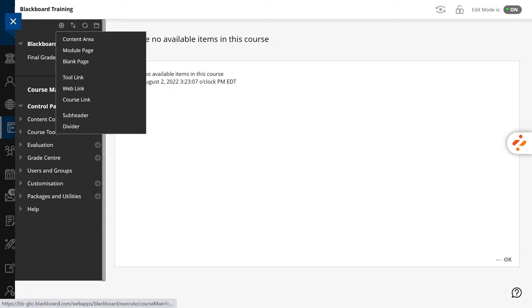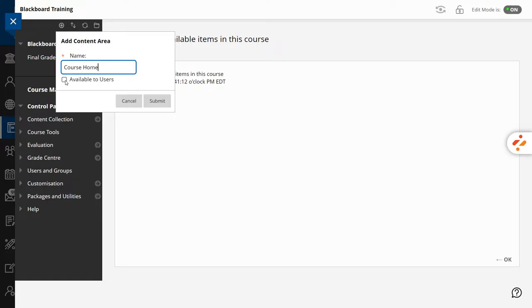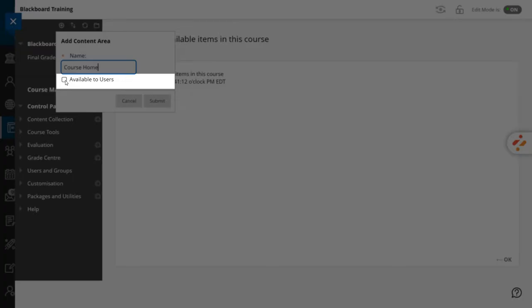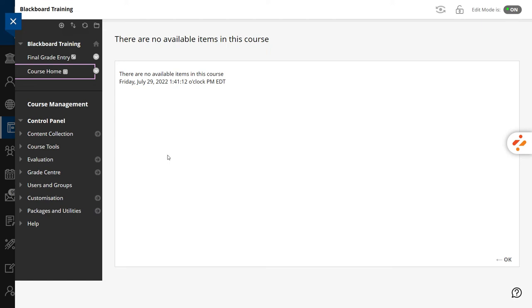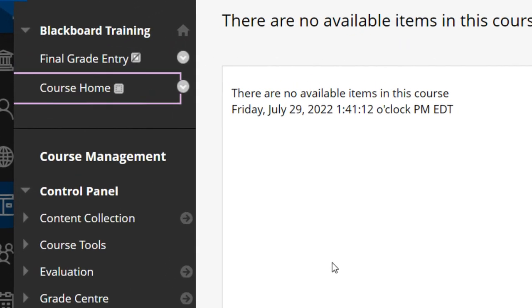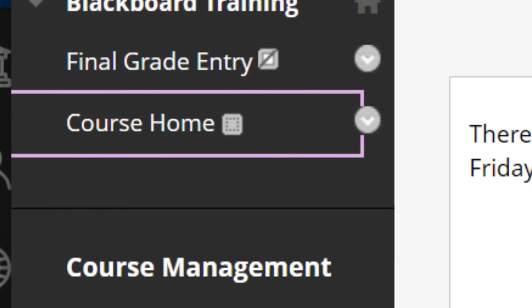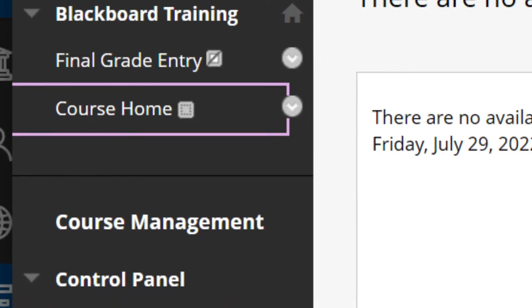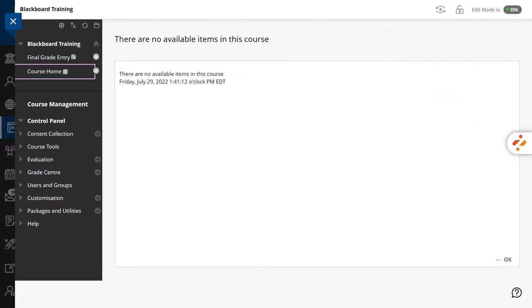Hit the plus sign and select Content Area. The name is Course Home and I'll make it available to students. You will notice that areas that you created have an empty square icon next to their name. That means that they are empty. Empty areas are always invisible to the students. Let's repeat the process for weekly materials, assessments and resources.